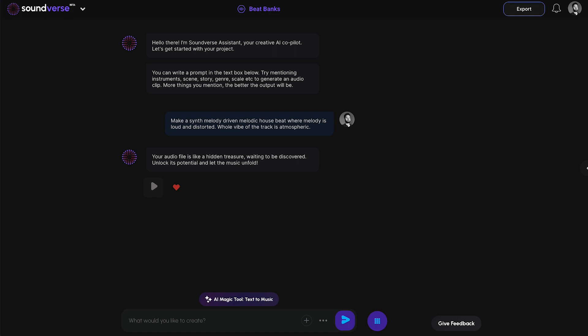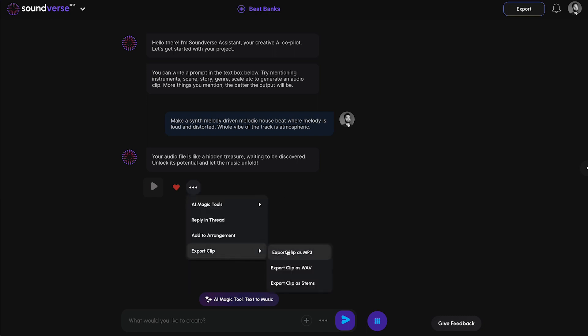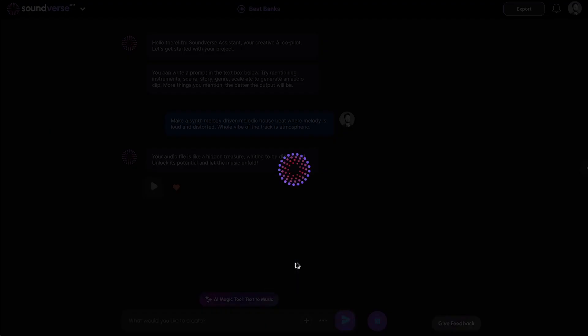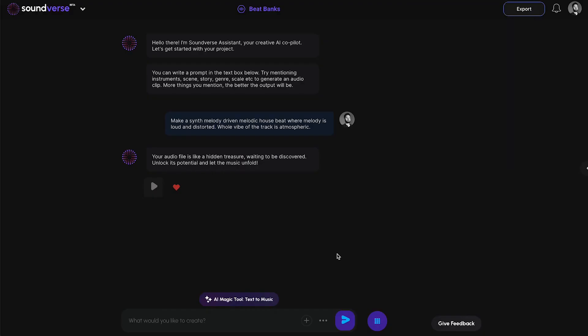If I was a content creator, I'd just go here, export the clip as a WAV file, and that's it — I'm done. I can then use that audio on my video and export that content to TikTok, Instagram Reels, etc.